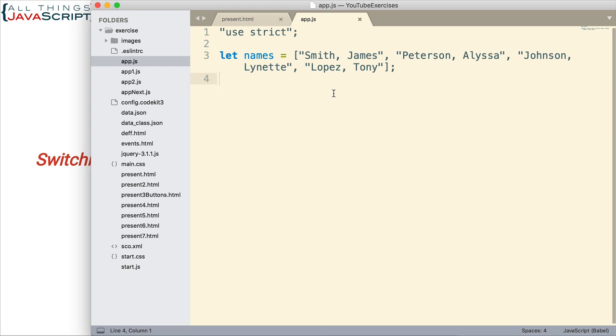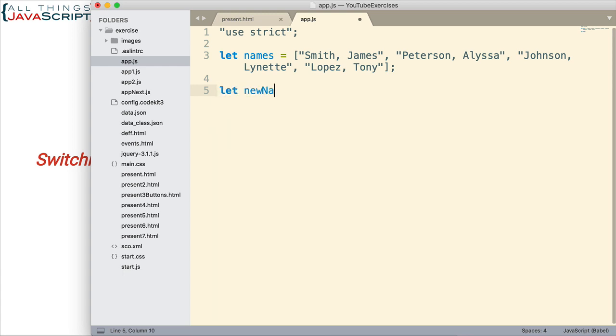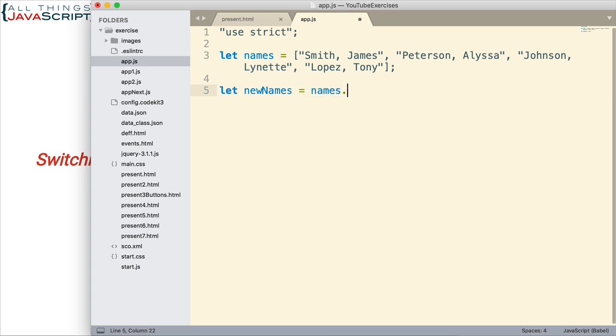So let's go ahead and set that up. The end result will be a new array. So let's go ahead and set up newNames as the variable that's going to contain that. And then we're going to set this equal to names.map. This is where we're using the map method that I talked about of arrays.